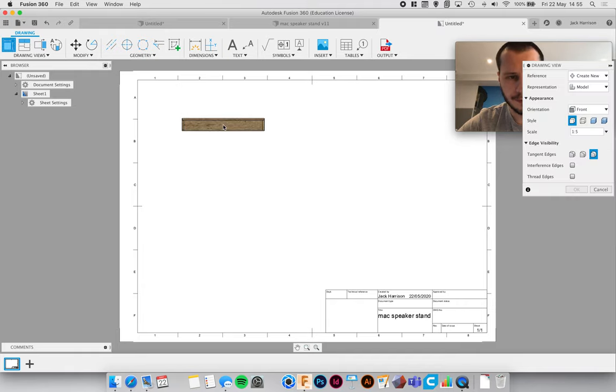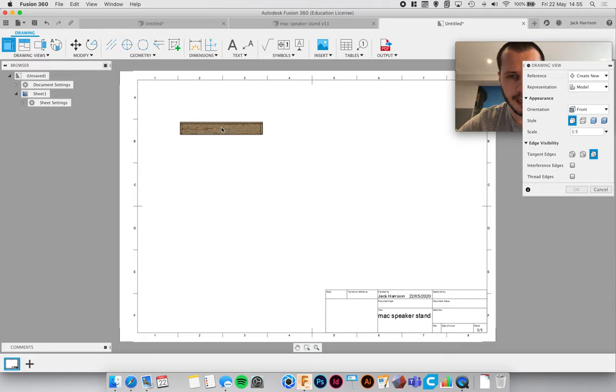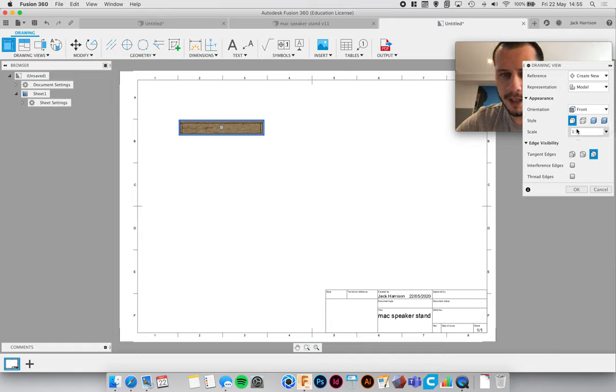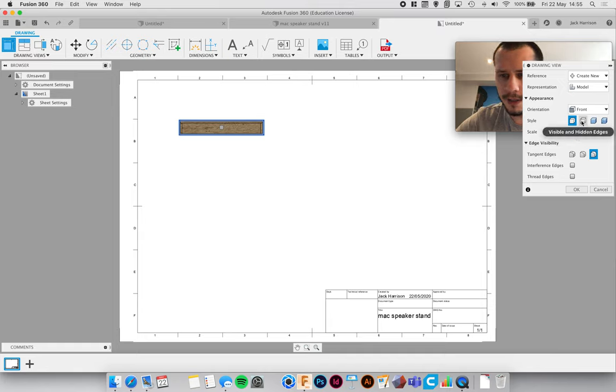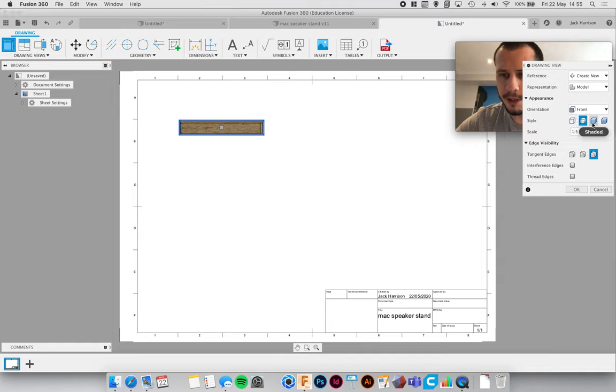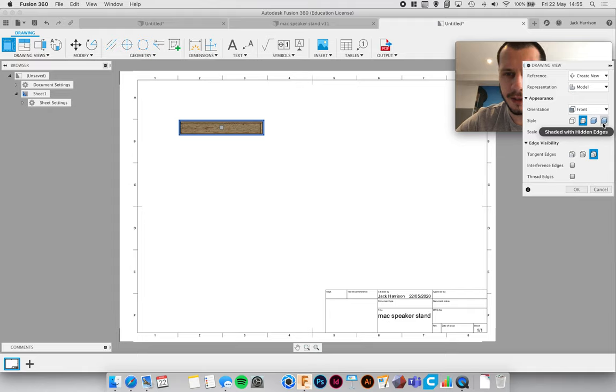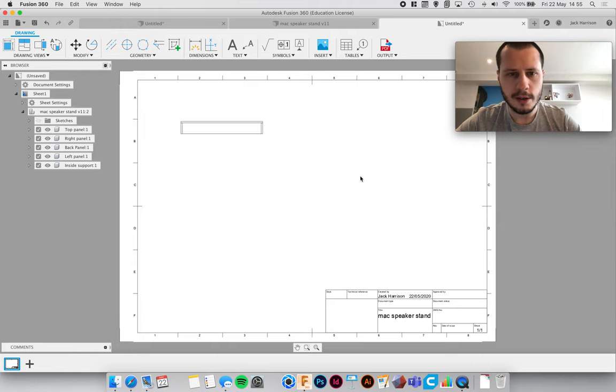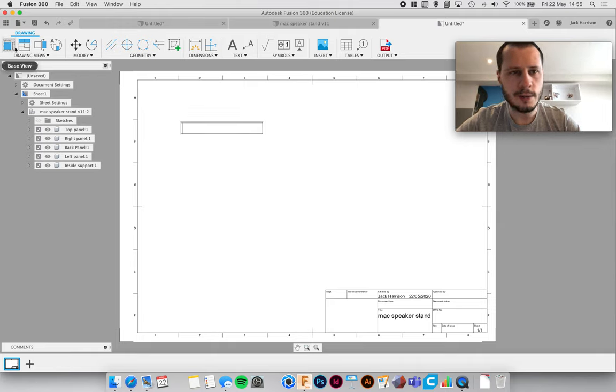We get this, so we're just going to click there. We want the front view, that's fine. Scale is one-fifth. You can select different types of edges—visible edges only, visible and hidden. I'm going to click that one, but you can have shaded with hidden edges. I'll just leave them for now. Then click okay.